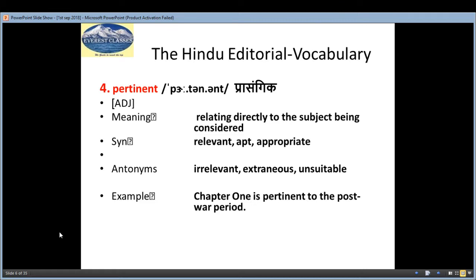The third one is 'tenaciously', which means 'dratatapurvak'. The fourth one, 'pertinent', means 'prashangik' — an adjective — and the meaning is relating directly to the subject being considered; these directly relate to the subject under consideration.